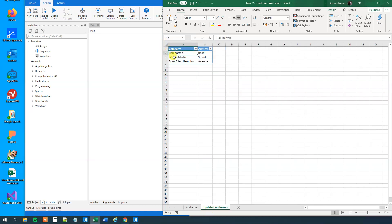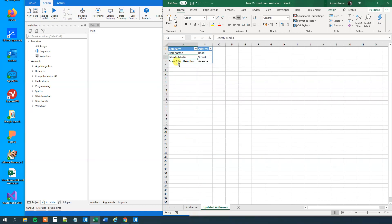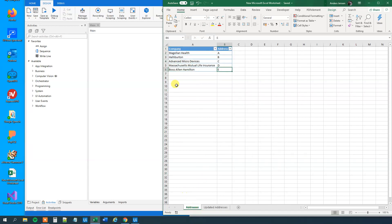We want to look at Liberty Media. They moved to street. However, there's no Liberty Media here, so we won't update that. And finally, we got Booz Allen Hamilton. They moved to Avenue. And so we will update E to Avenue.